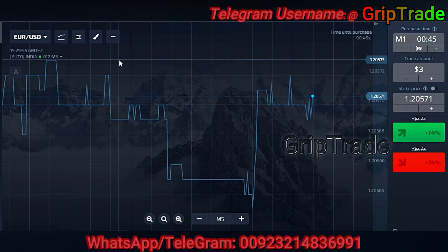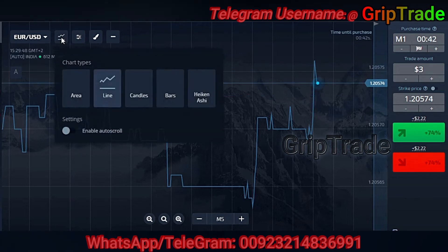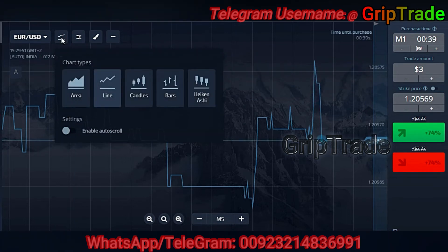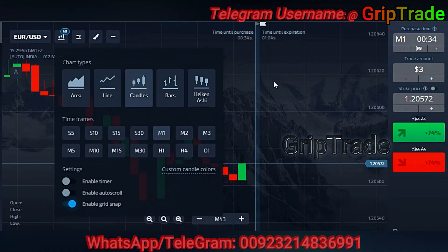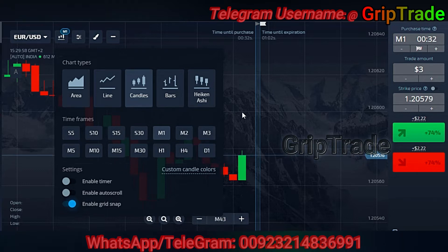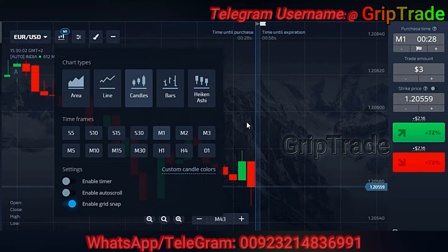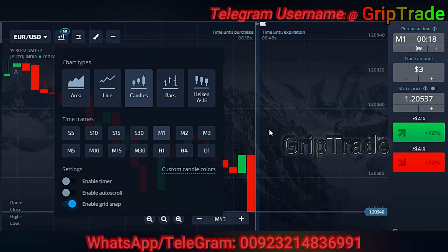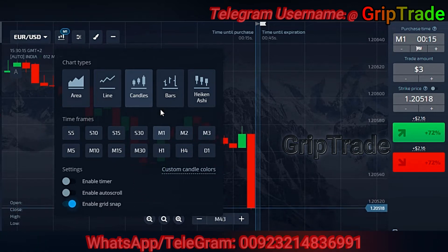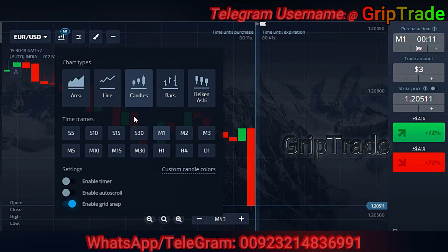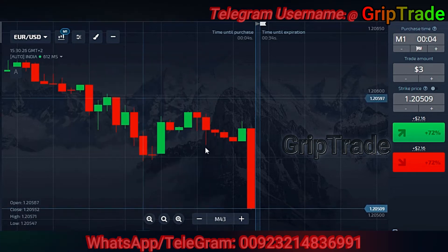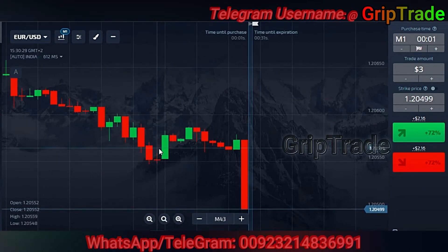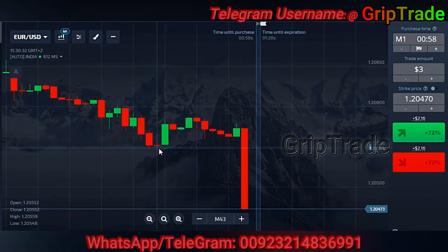You need to have the chart type set to candles for this particular strategy. You can see it was previously lines and now it is candles. Irrespective of any trading window that you are using, you can apply the strategy, so no need to worry about that. The candle time required for this strategy would be one minute or two minute candle. I have clicked one minute and now you can see the fluctuation — each individual candle will show the movement of one minute.